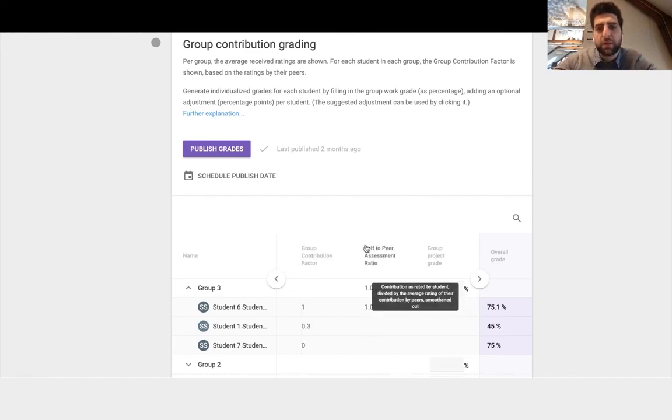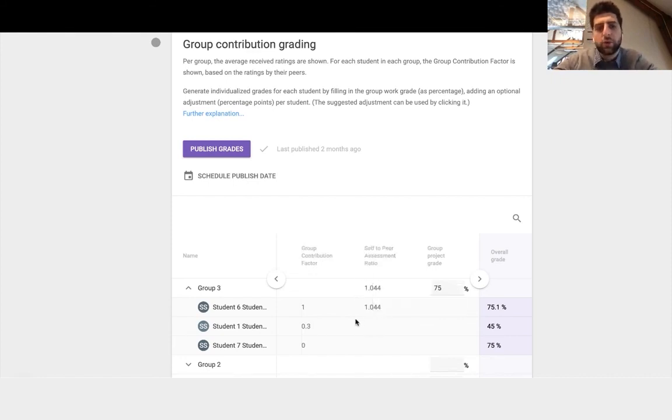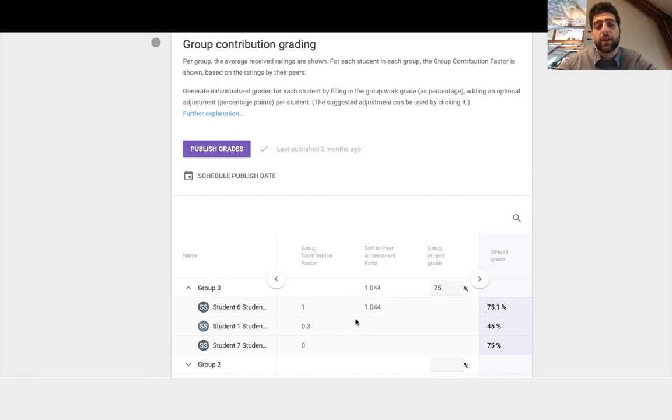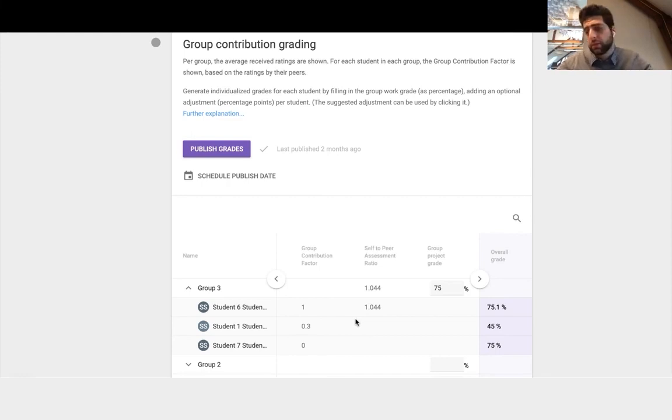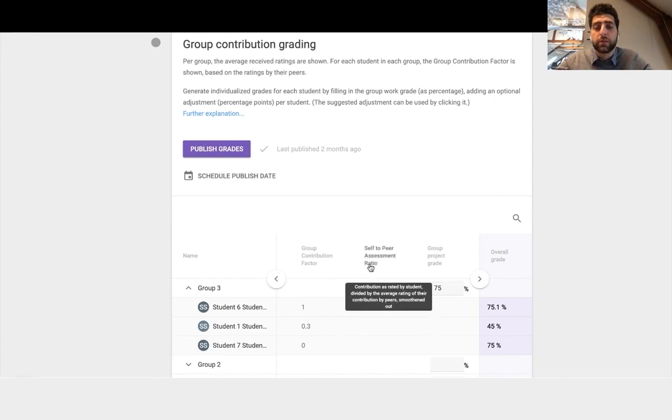And this is how well the students did relative to how they perceive they did. Meaning student did well but they maybe perceive themselves as not doing as well, then their self to peer assessment ratio is smoothened out.